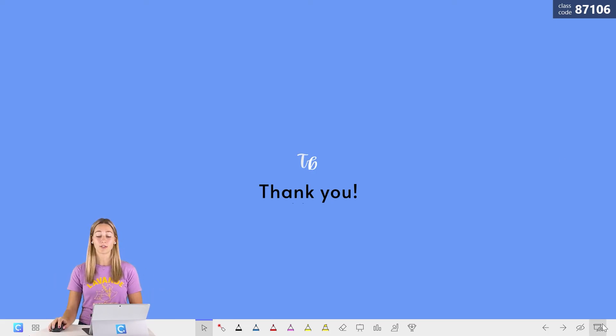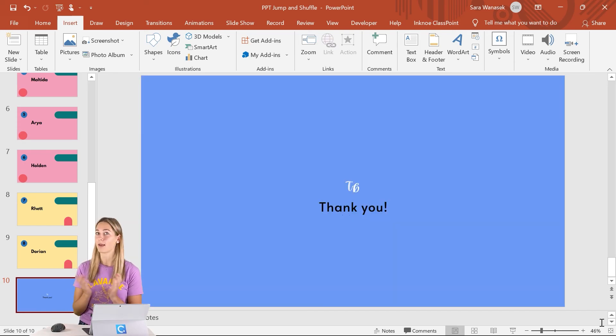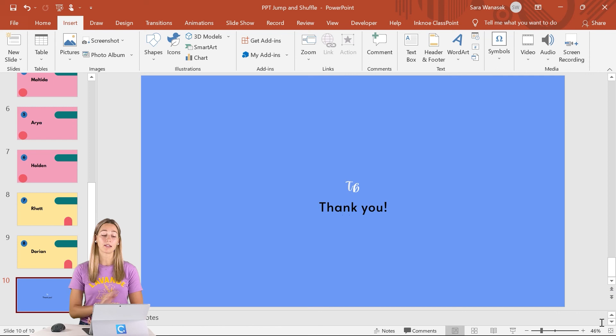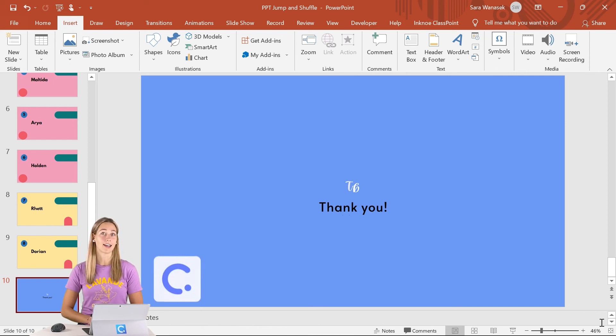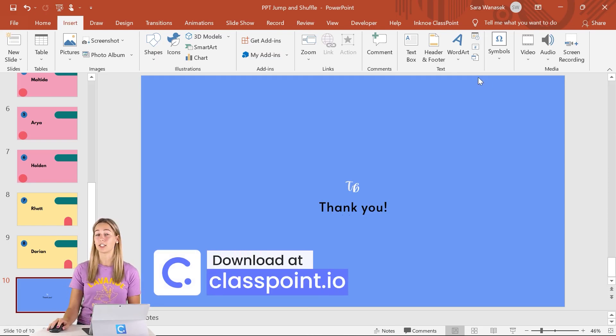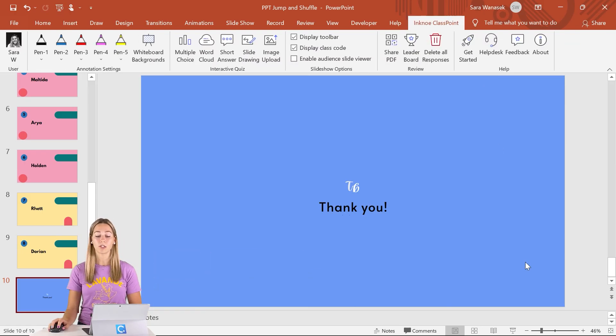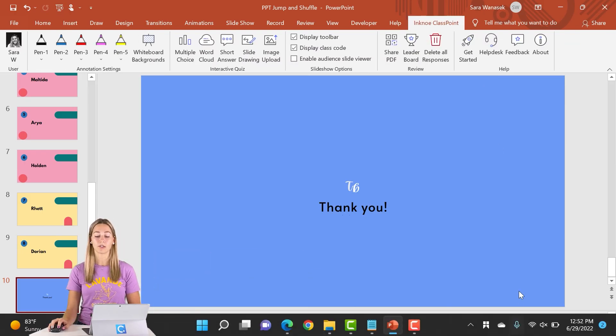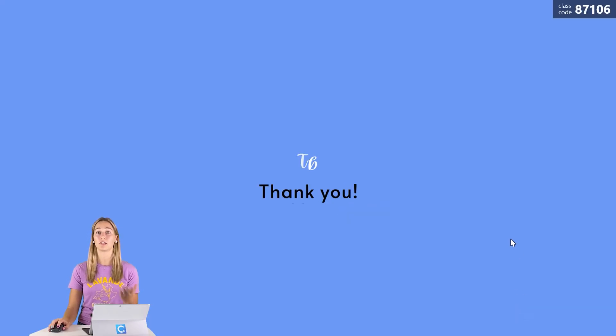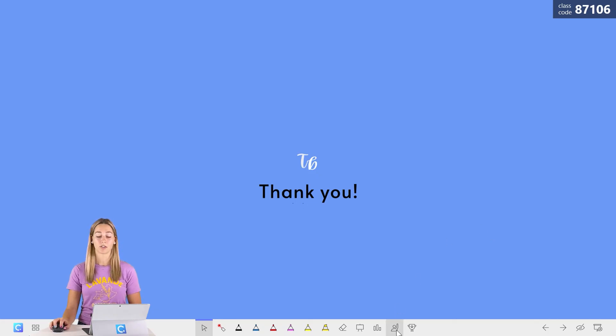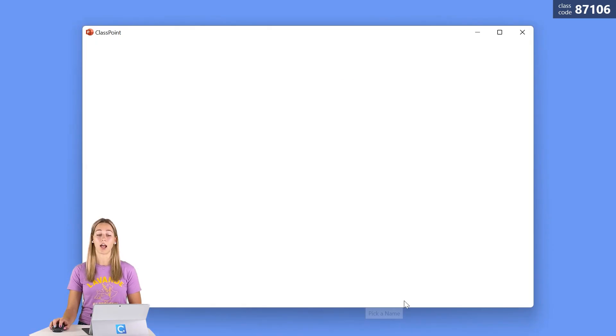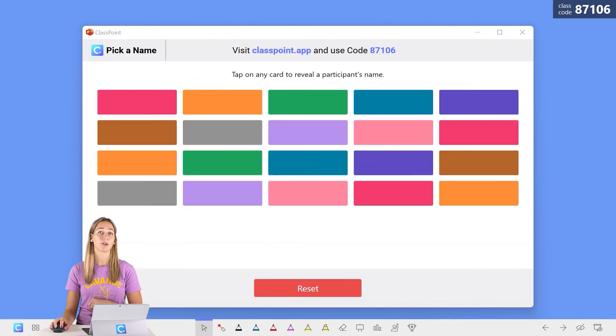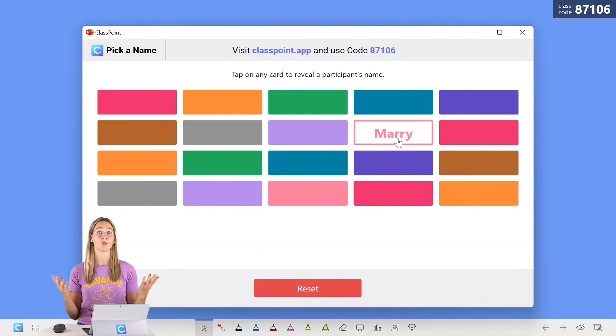If you guys did enjoy this, don't forget to save your presentation as a PPTM, a macro enabled presentation. And I do recommend if you are using this to call on names that you use a code free method of using the add in class point. So class point is an interactive teaching add in that you can download and install at classpoint.io. And once you are presenting with students joined into your class, you can use the random name picker that's embedded right into your PowerPoint presentation. So you just have to go ahead, click on the pick a name icon on the toolbar here and all of your participants names will be behind a box and you can click on one to reveal their name. Much easier than all of that coding.